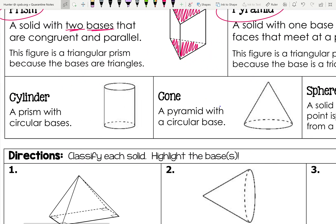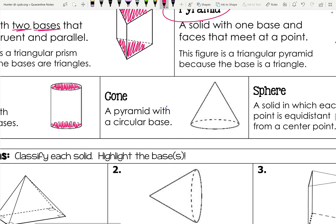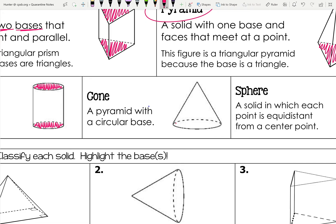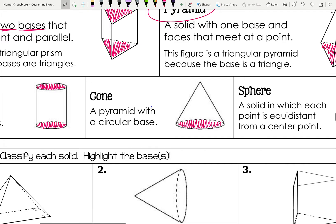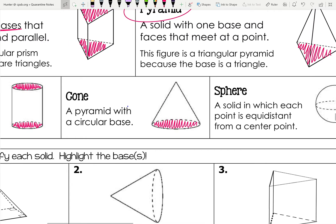A cylinder — you can think of a can — is just a prism with circular bases. The two bases are parallel and congruent, and they happen to be circles, so it's a specific type of prism. A cone is a pyramid with a circular base. So we have a prism with a circular base for the cylinder, and a pyramid with a circular base for the cone.